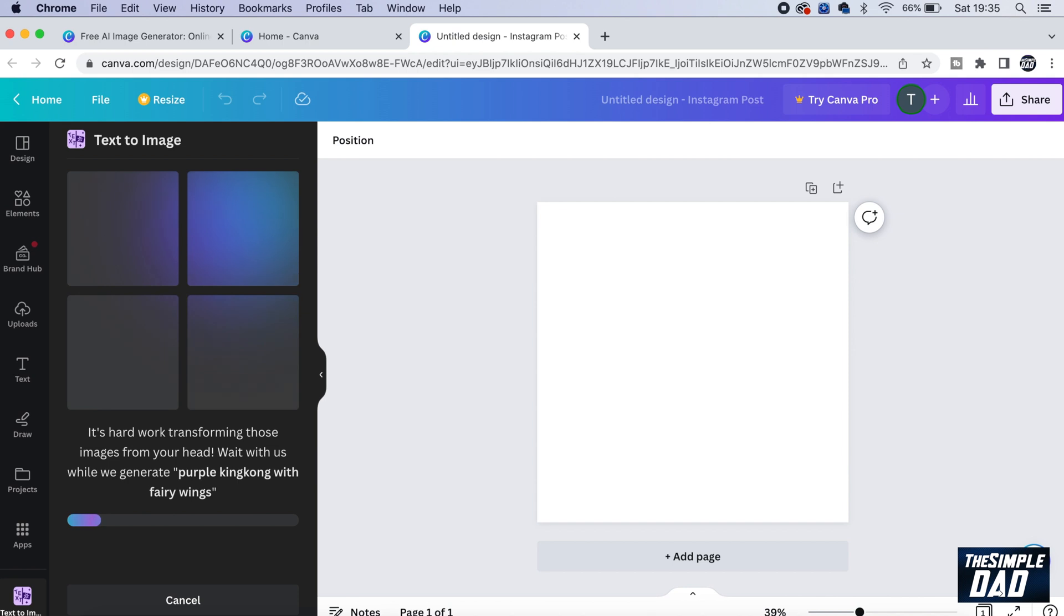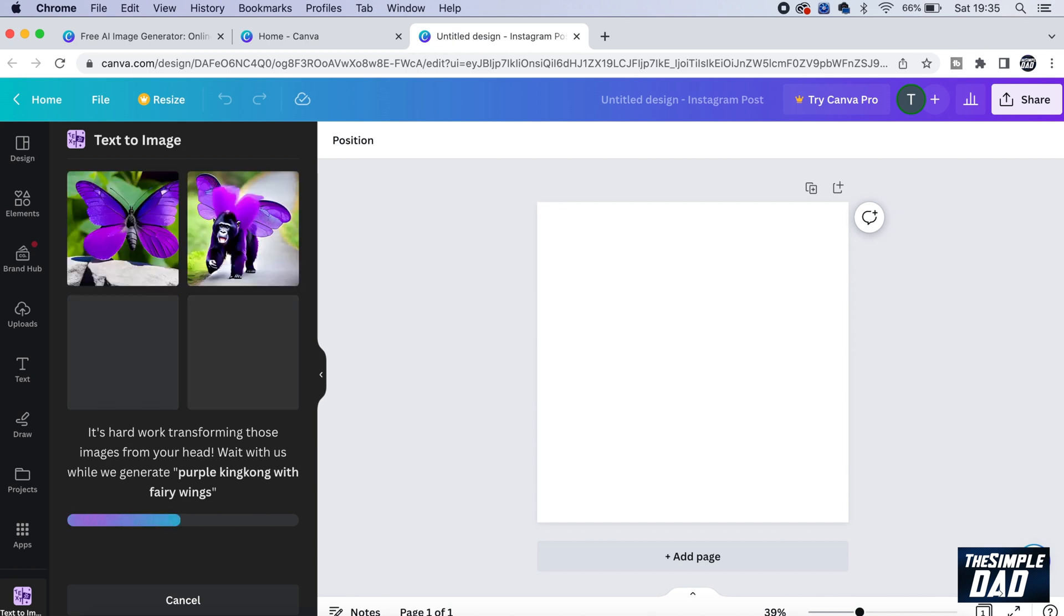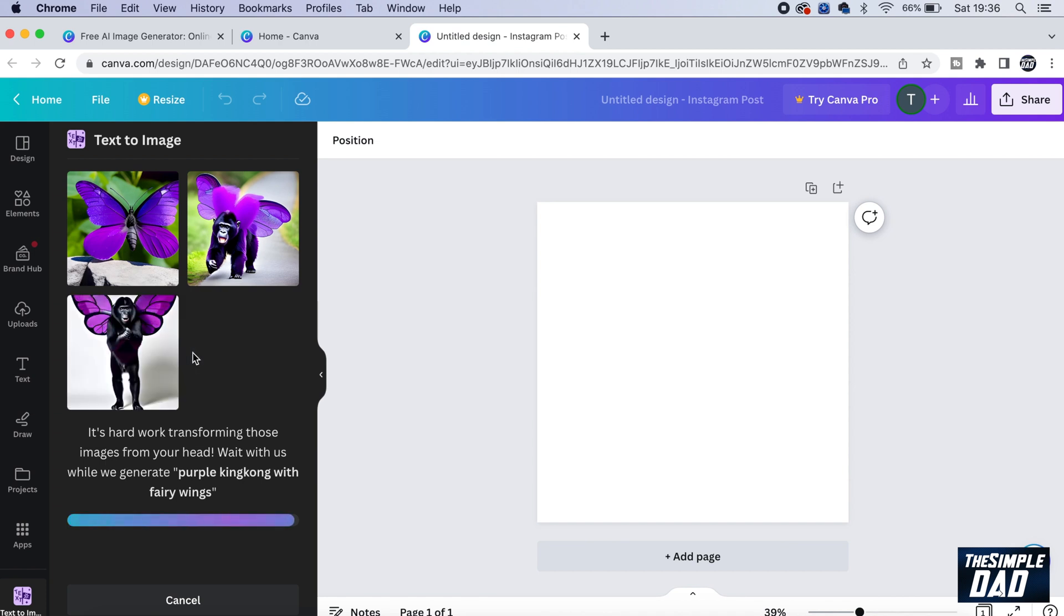Press enter, the AI image generator will then create you the image here. So as you can see, I've searched for a purple King Kong with some fairy wings.